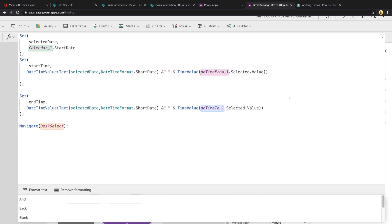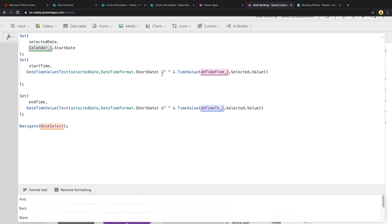For the start time, since I'm not using a date time control, I'm utilizing a component and then drop downs, I need to format this into a valid date time value so that we can patch this correctly. So to do that, we can use the DateTimeValue function, use the Text function within that to pass it in a selected date, and then format it with the short date function from our DateTimeFormat. Then just do an ampersand so that we can add something to that, and make sure you put between your date and your time a space. So that's what we're doing here, we just have two quotes, an open and a close, and then an empty space within the middle.